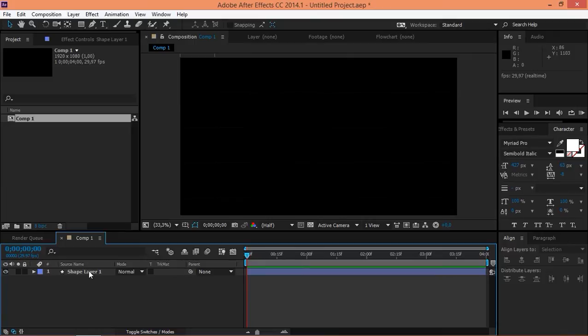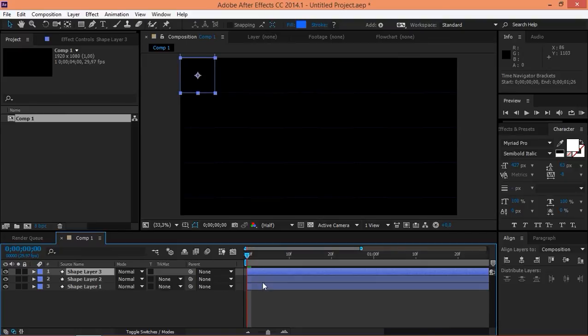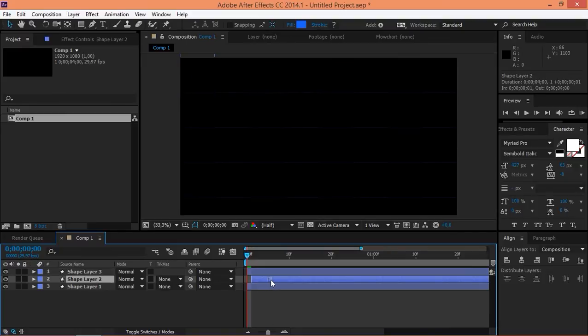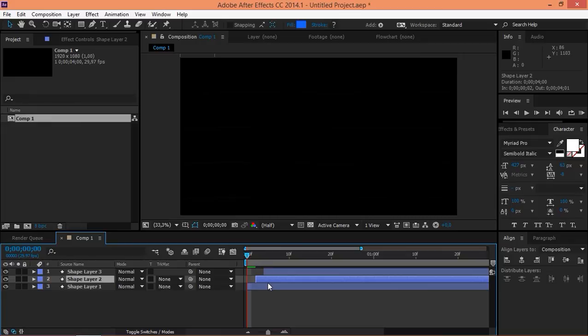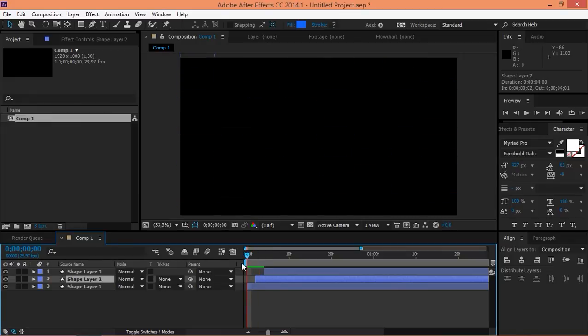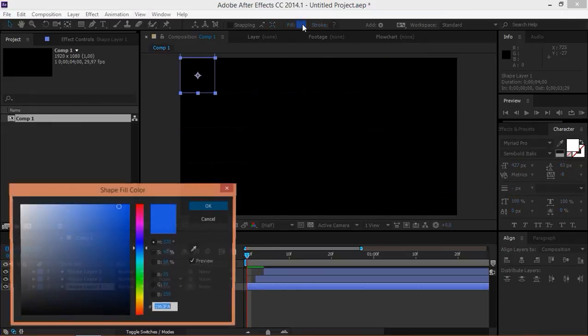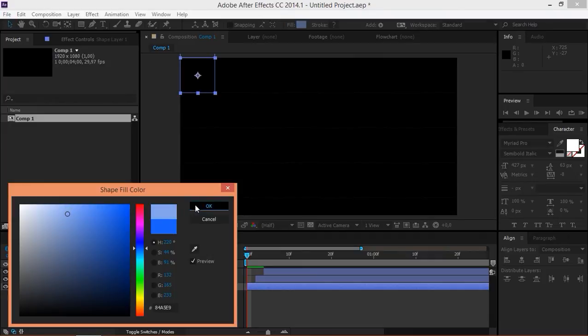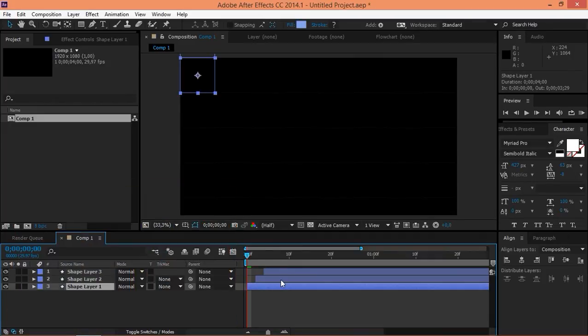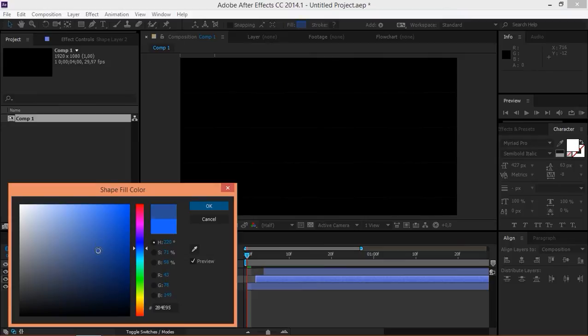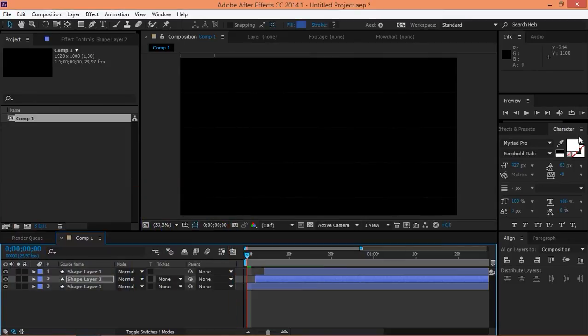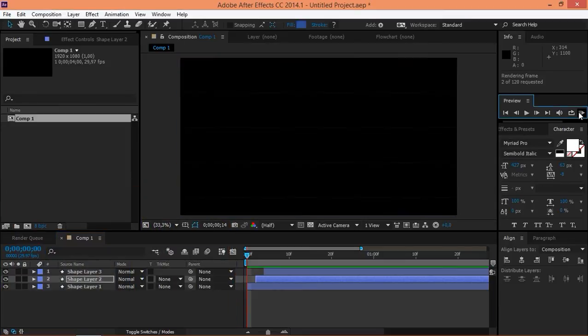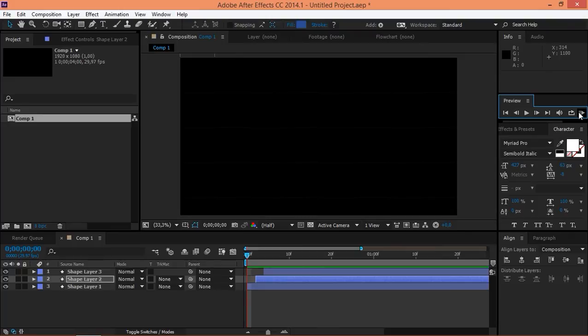Right now, what you can do is you can duplicate this shape layer and then you can offset these two by one or two frames like that. Now, you can change the fill colors. You can set this one to a really light blue. Now, you can change the fill color of this layer like that. And now, if you do a RAM preview, this is what we've got.